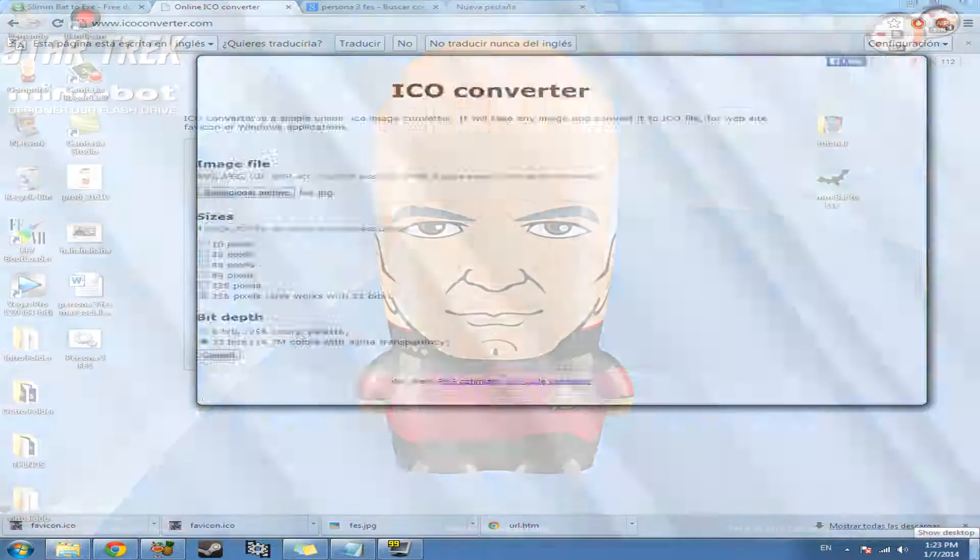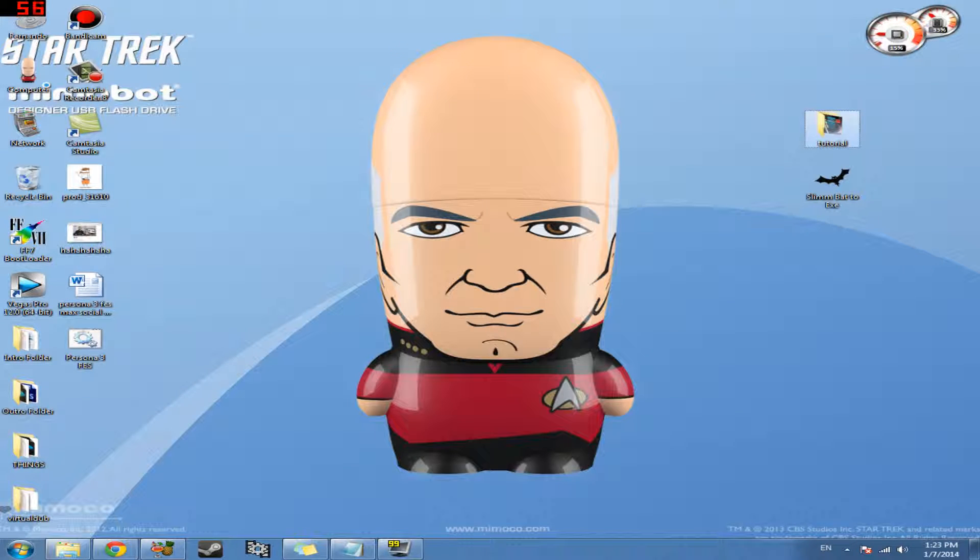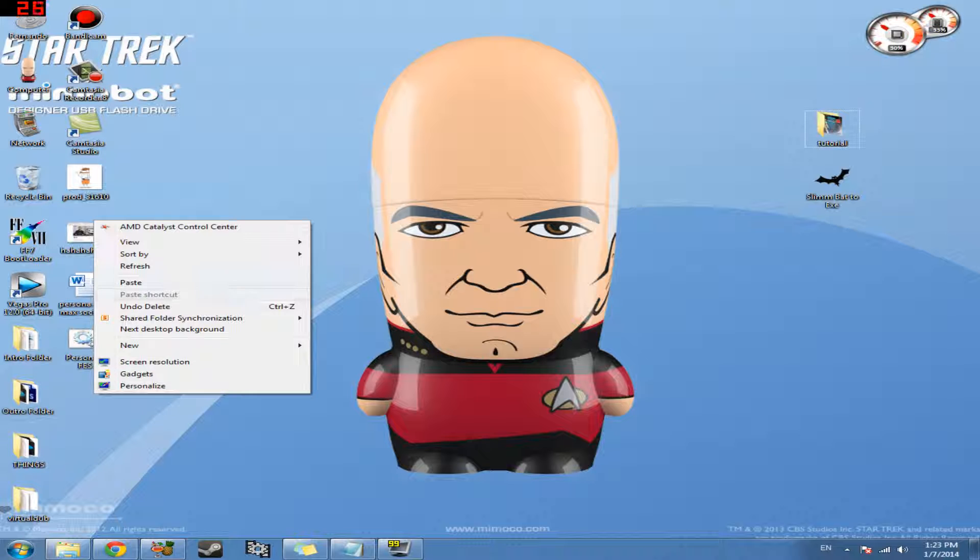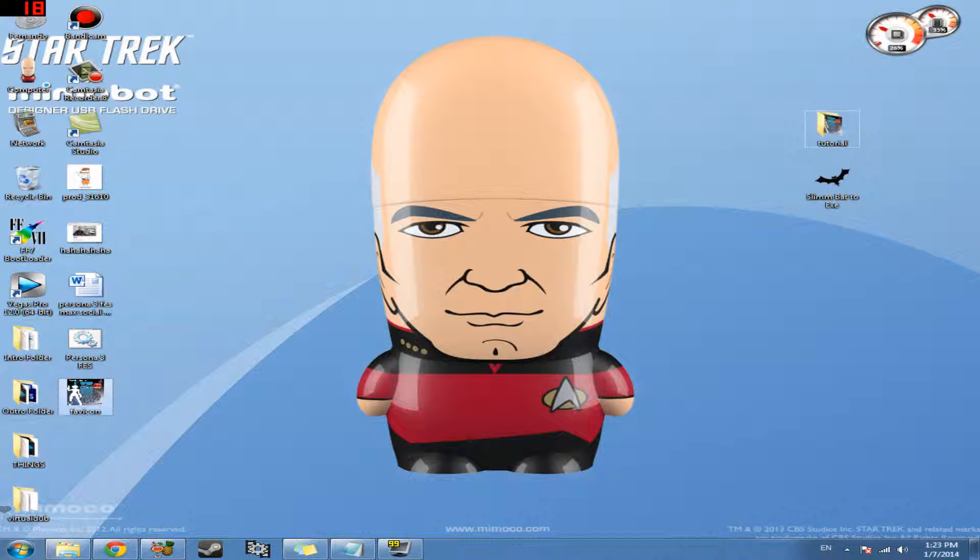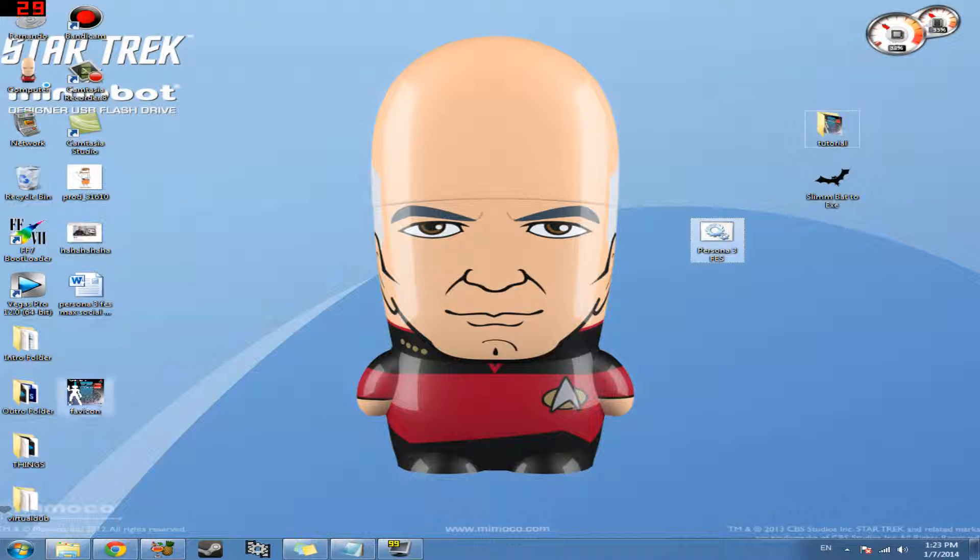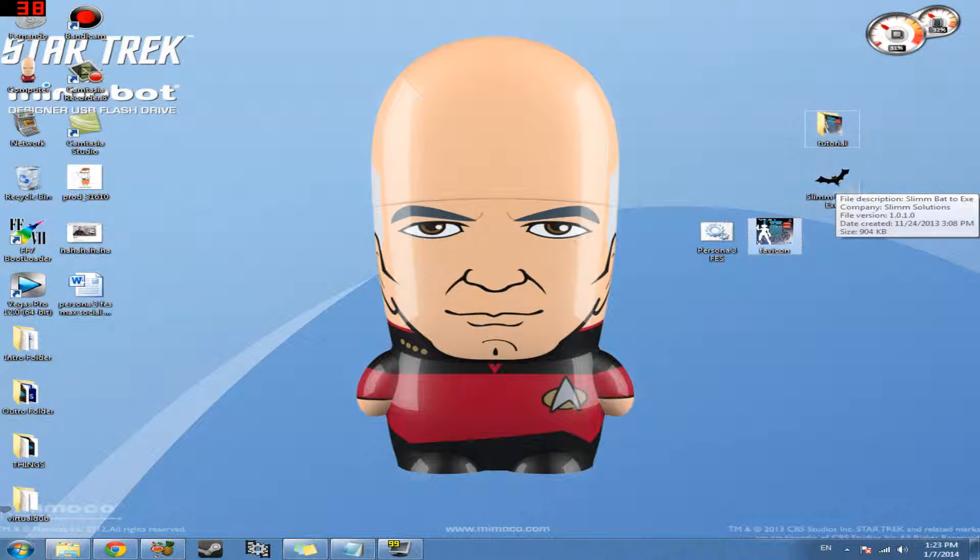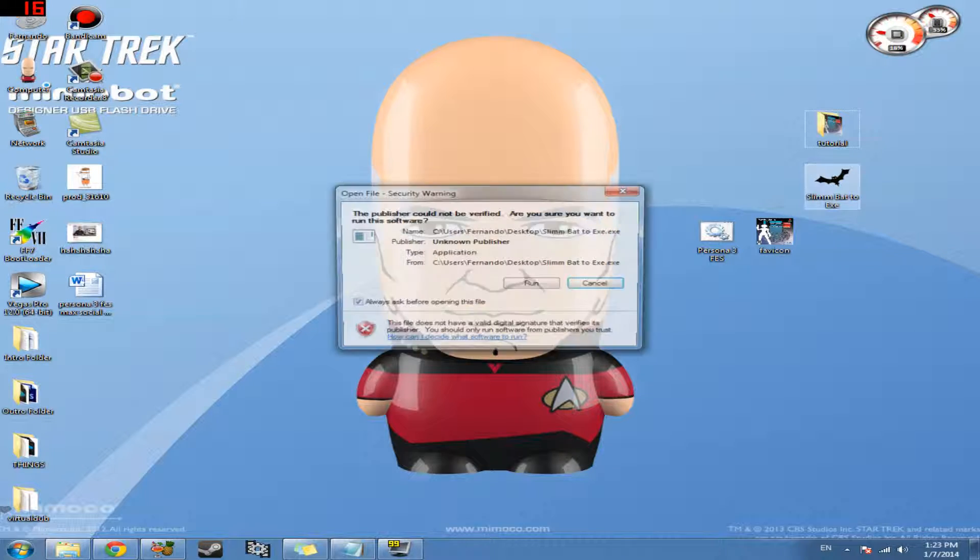So let's go ahead and take this and put it on the desktop, right? Next to our batch file. So once we have that batch file, once we have our icon file, we're going to go ahead and open up the program we downloaded and installed at the beginning of this tutorial.